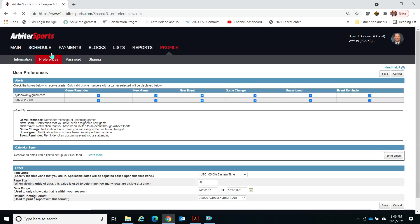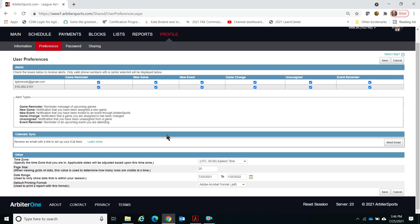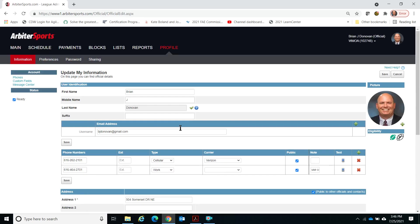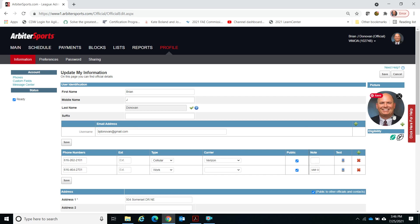You can set preferences here. I've checked to receive all of my information both to my email and to my cell phone, so any games that are assigned or changed, I get reminders right away. You can read about that and set your time zone. Make sure the information is current because people will need to get in touch with you. Use the same email address that you used for MHSAA registration and WMOA registration, and put a professional picture of yourself in Arbiter.